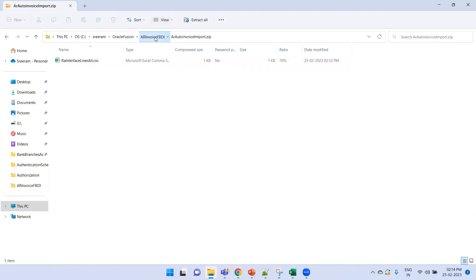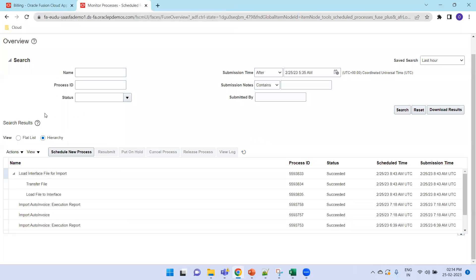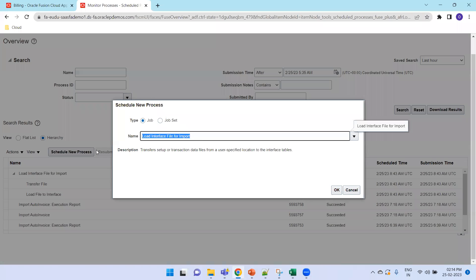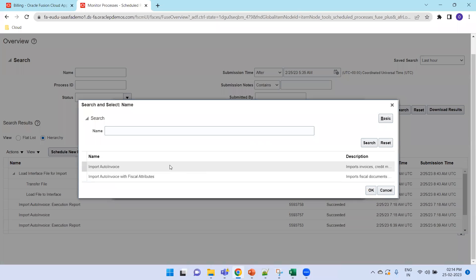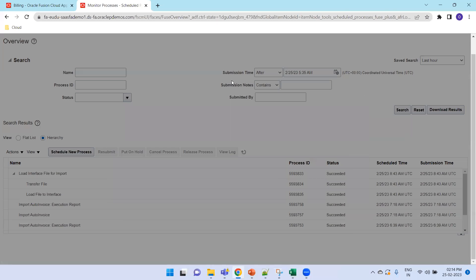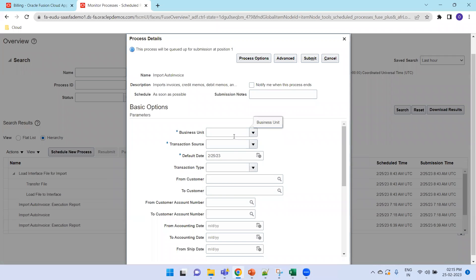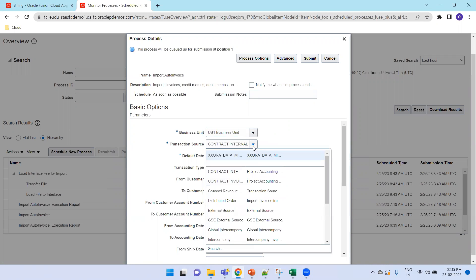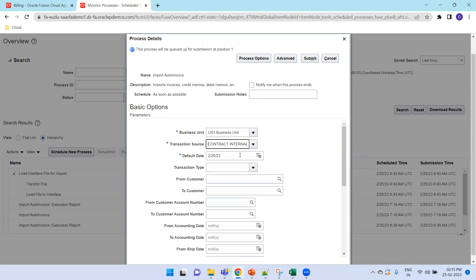Now click on Schedule New Process again and select 'Import Auto Invoice'. Click OK, select the US1 Business Unit, set the Transaction Source Name to 'XX0_Data_Migration', leave the remaining parameters, and click Submit.